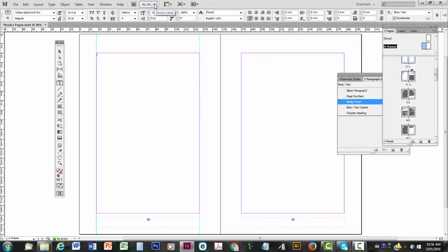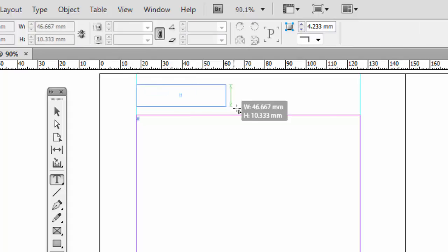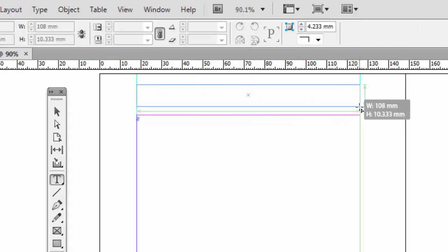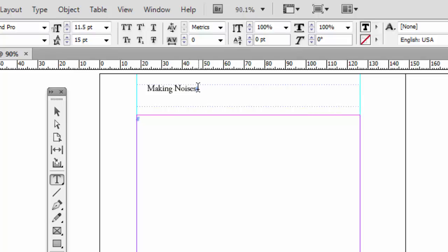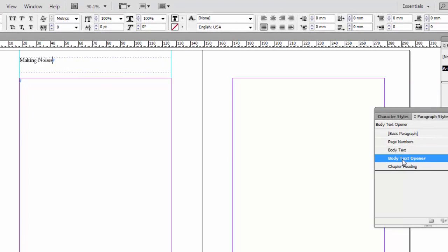I'm going to click on the Type tool, click and drag. Those guides are still helpful there. And I'm going to put in the title of the book. I'm going to call this one Making Noises. And I'm going to start with an Embodied Text Opener.